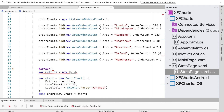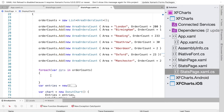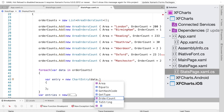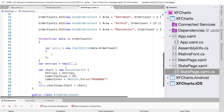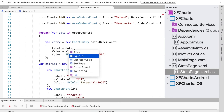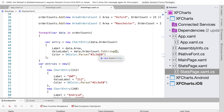For the order counts we do a foreach loop — for each piece of data in orderCounts, which is defined at the top of our DisplayChart method as a list of AreaOrderCount, we convert the data into a new ChartEntry. We add that to the list of entries for the chart. For each entry, the label is data.Area and the value label is data.OrderCount.ToString().